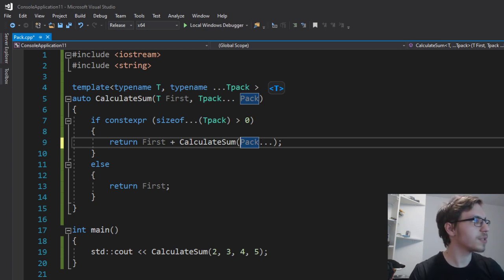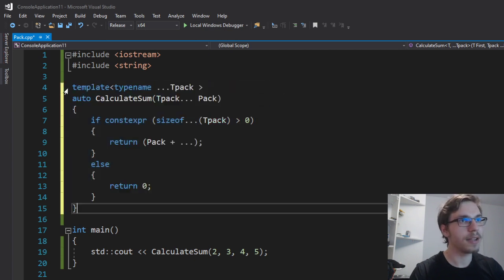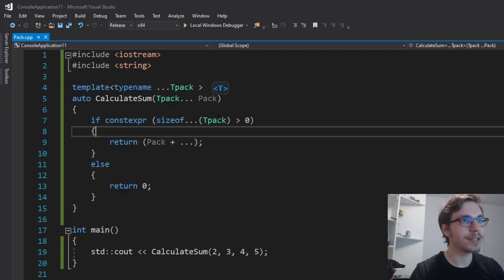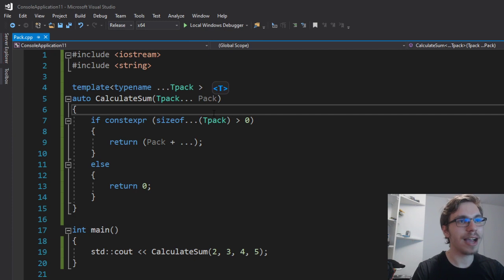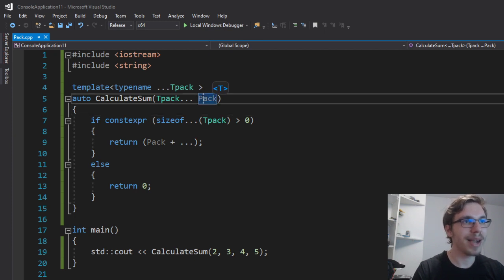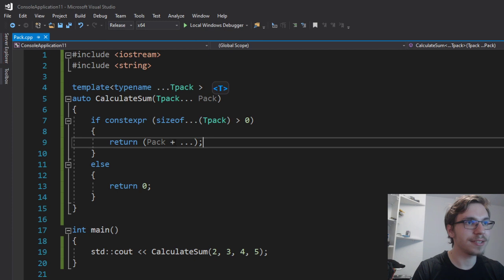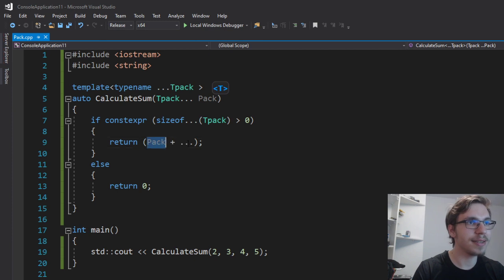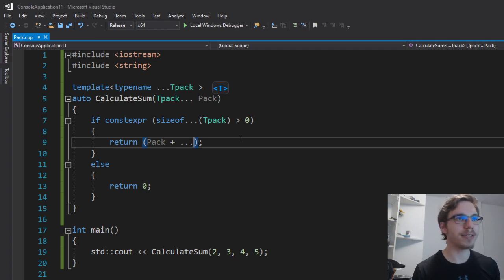So since C++17, you can write it kind of simpler. You can say just like this without the first parameter, I just have the pack. And if I write it like this, it simply makes a sum of every single item in the pack.